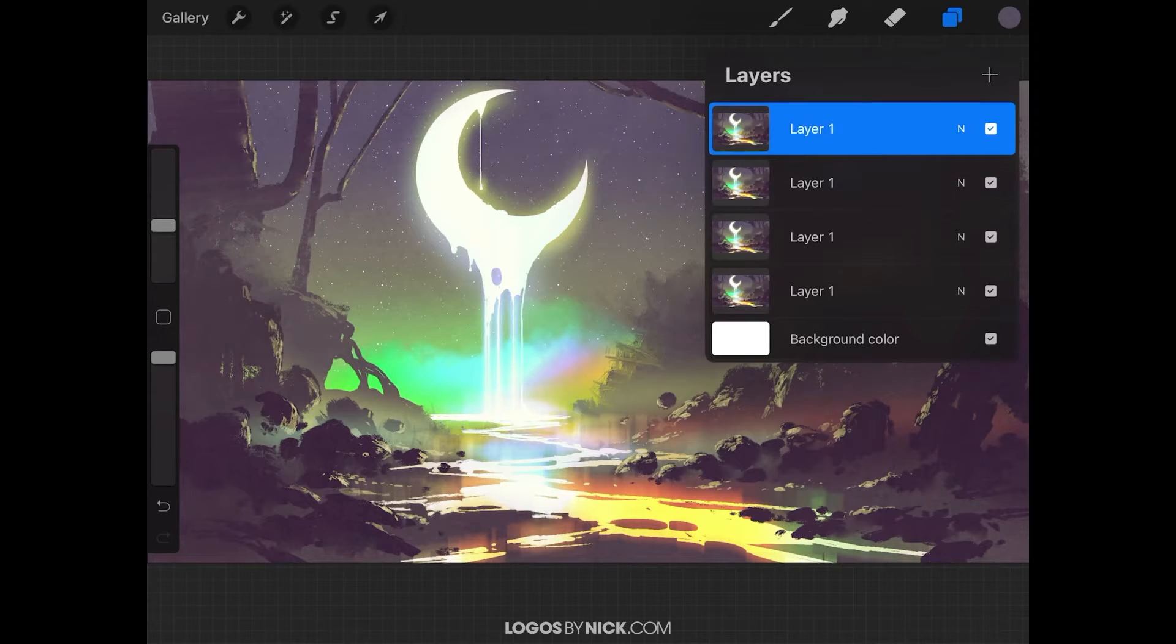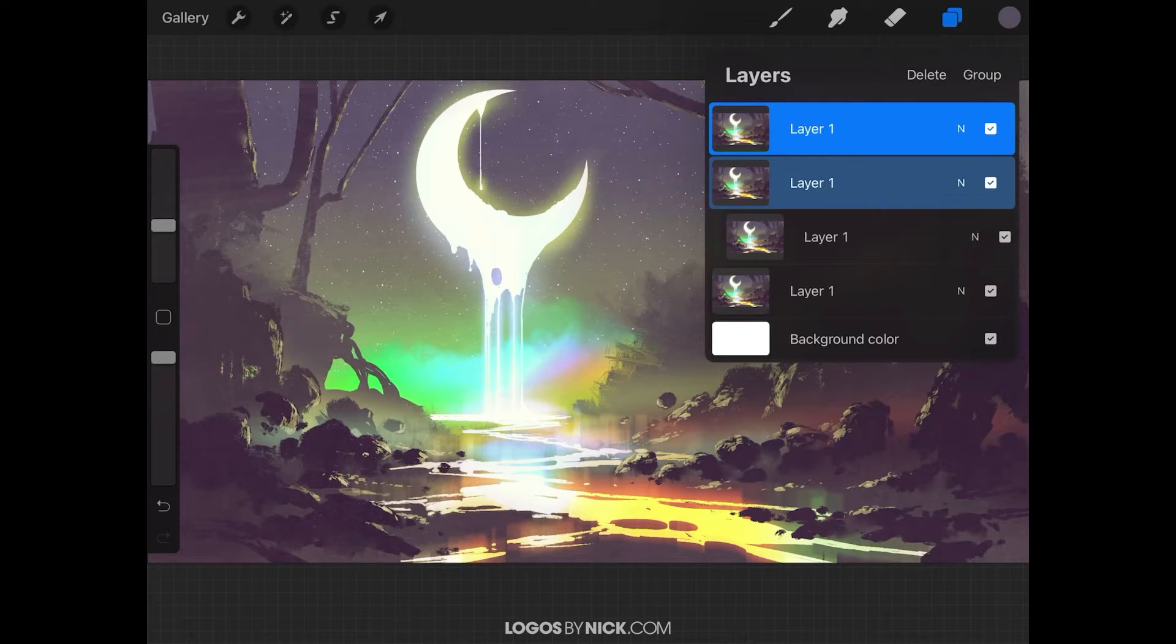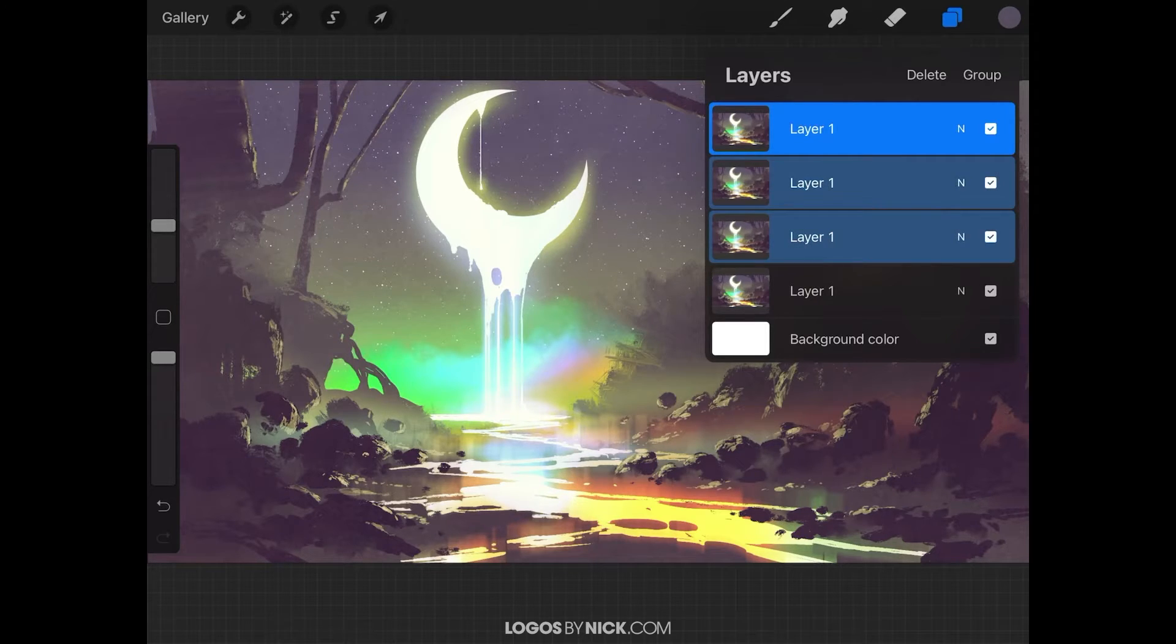I'm going to select this top layer here and then select these other layers at the same time by sliding on them to the right. Sliding right will allow you to select multiple layers.